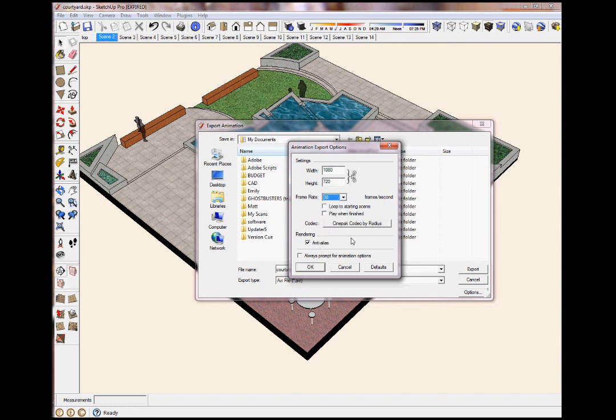You can click these two, but Loop to Starting Scene, that means at the end of your animation it's going to loop back to the beginning. So I usually don't like to do that.